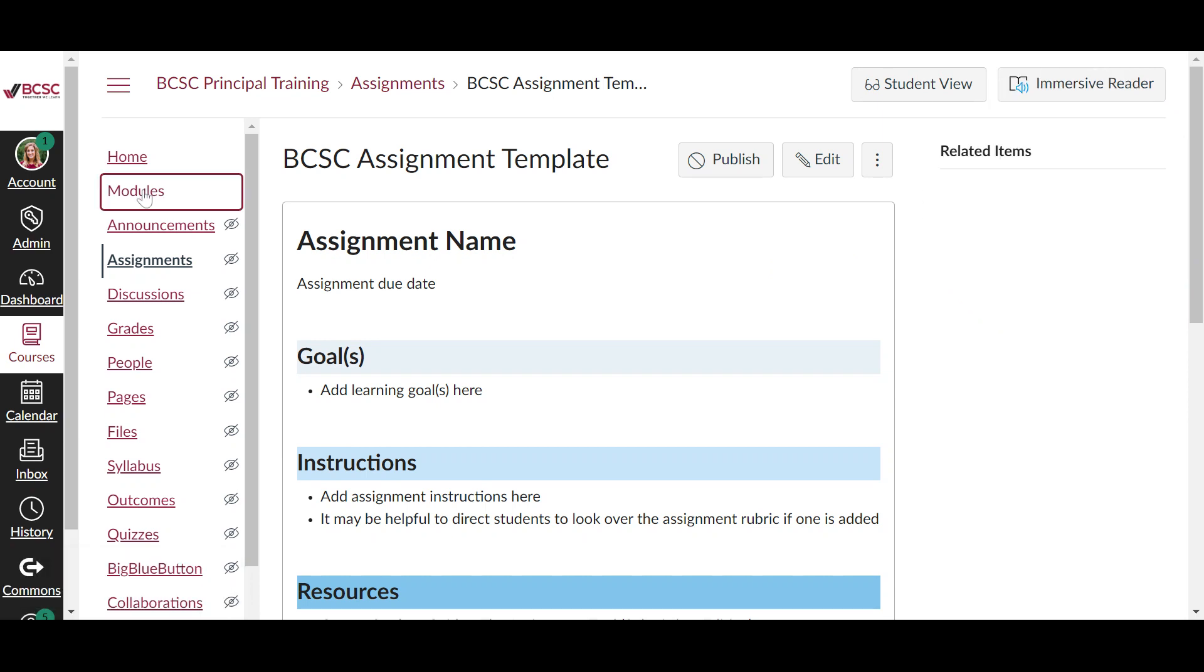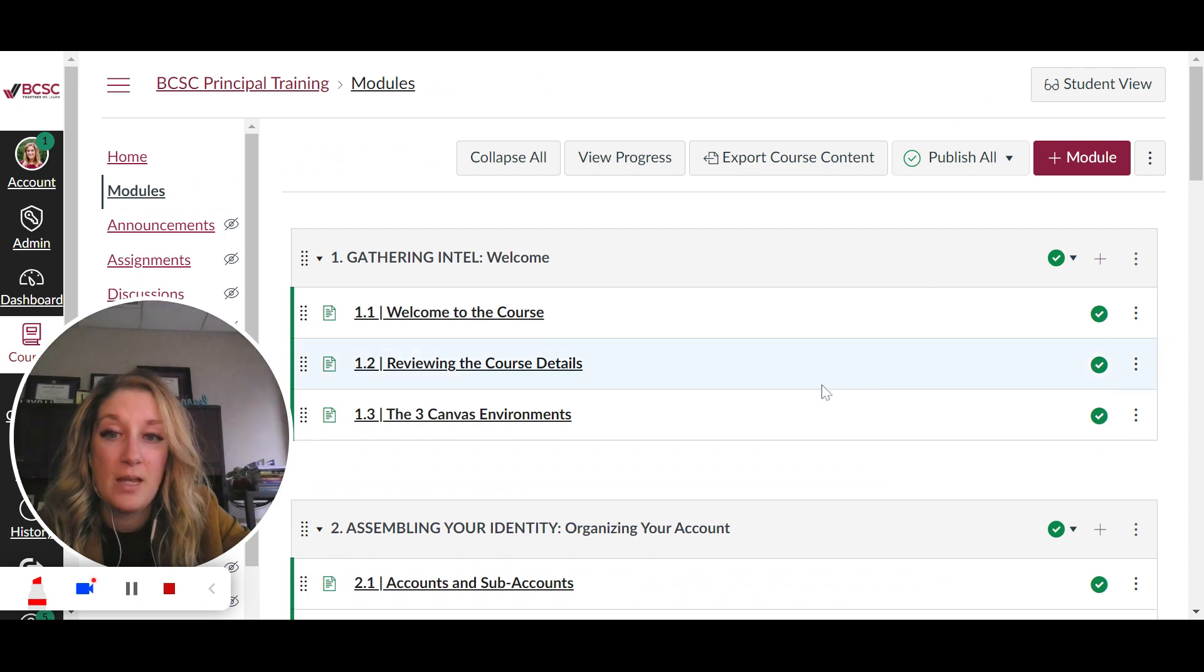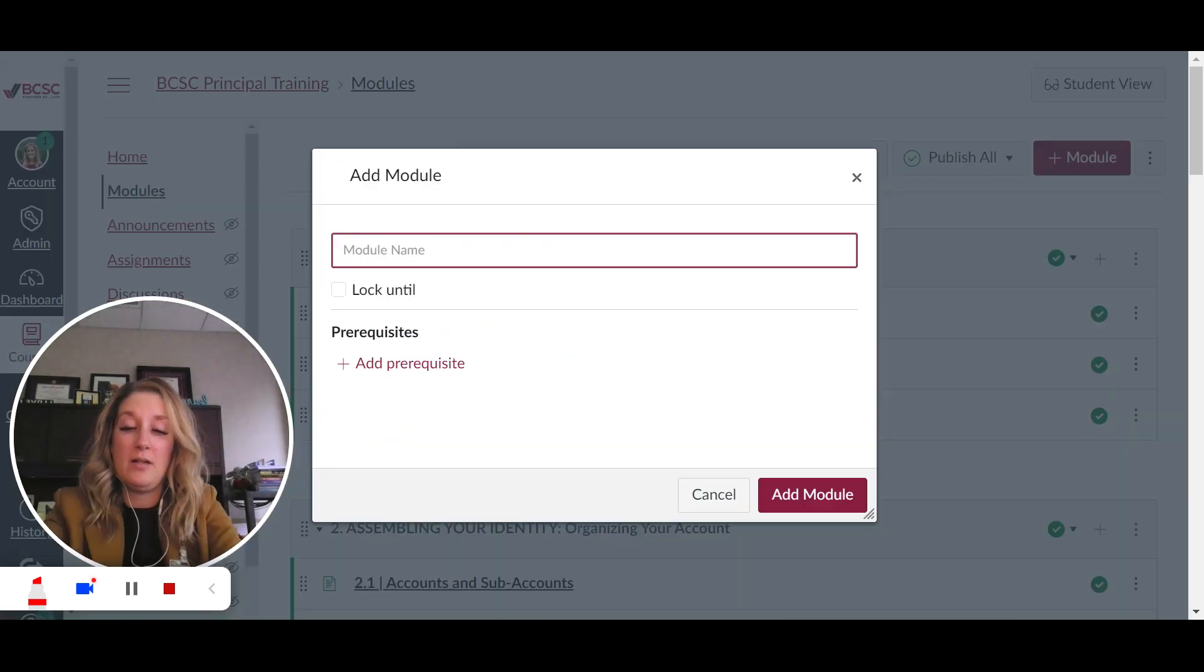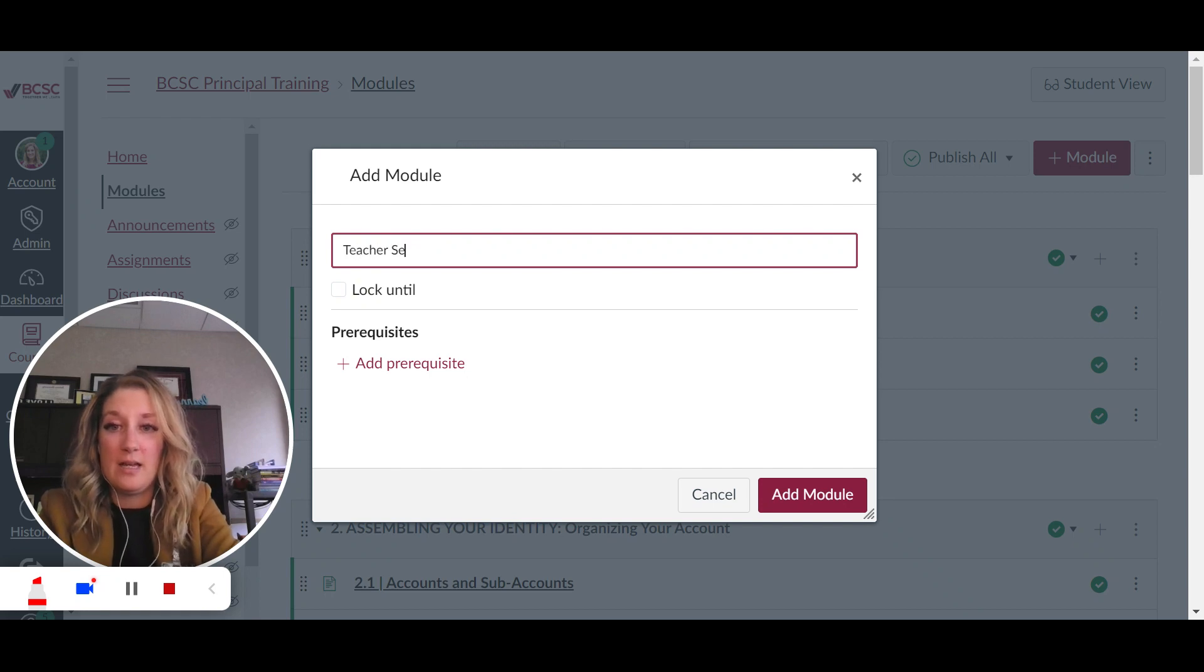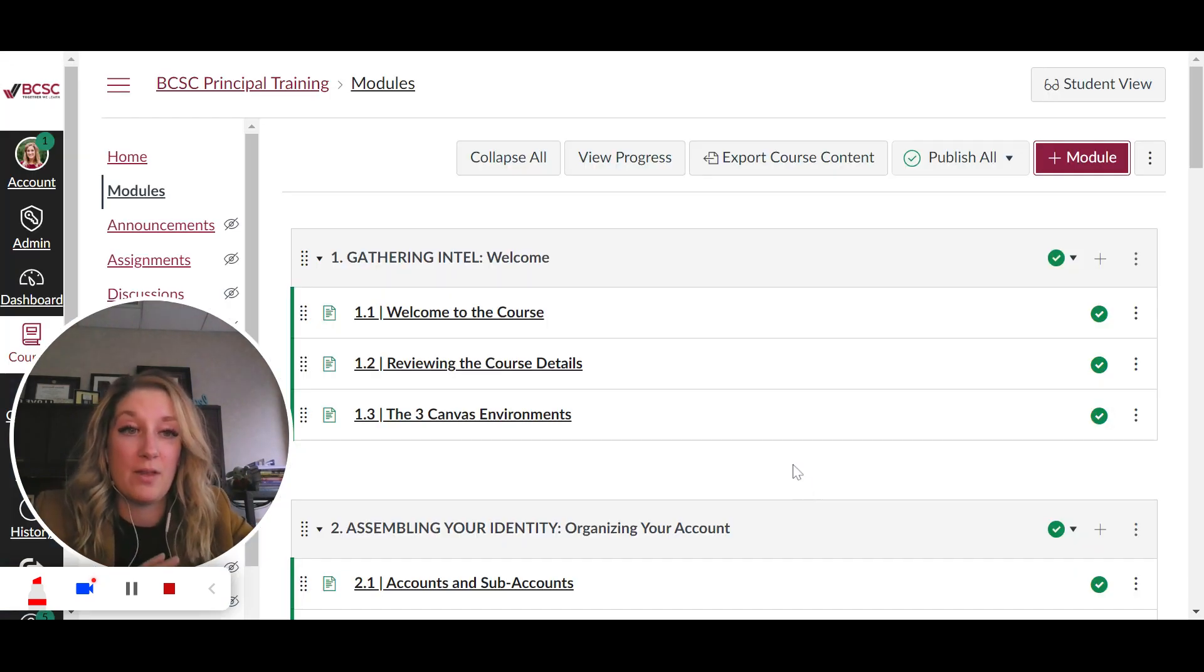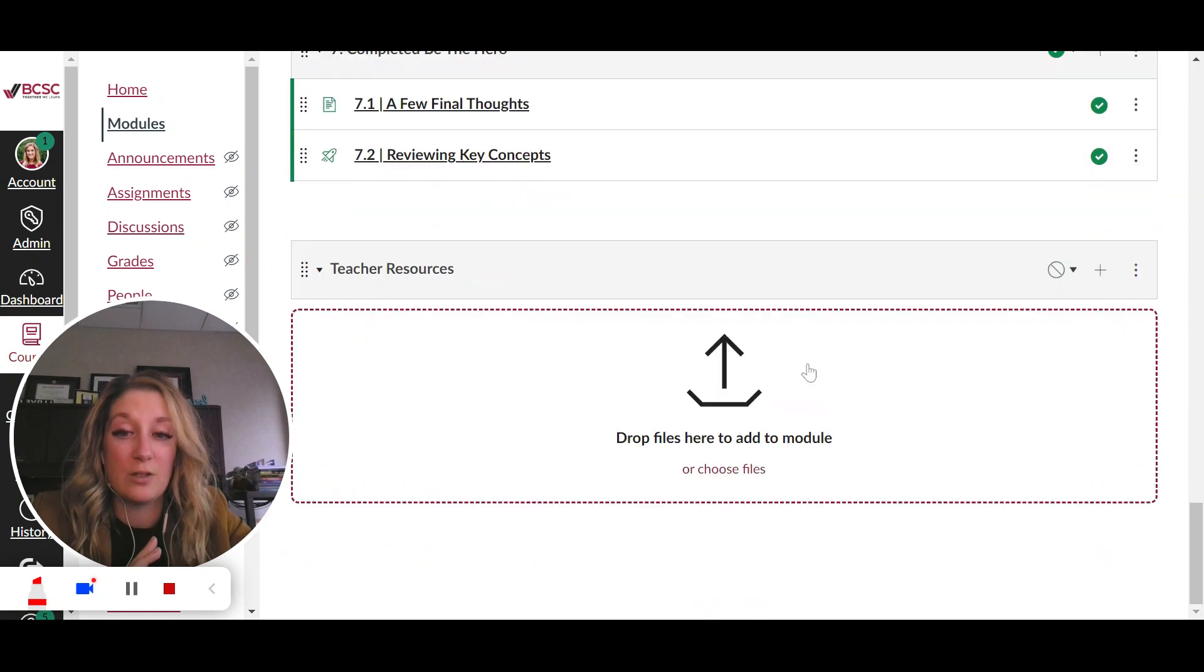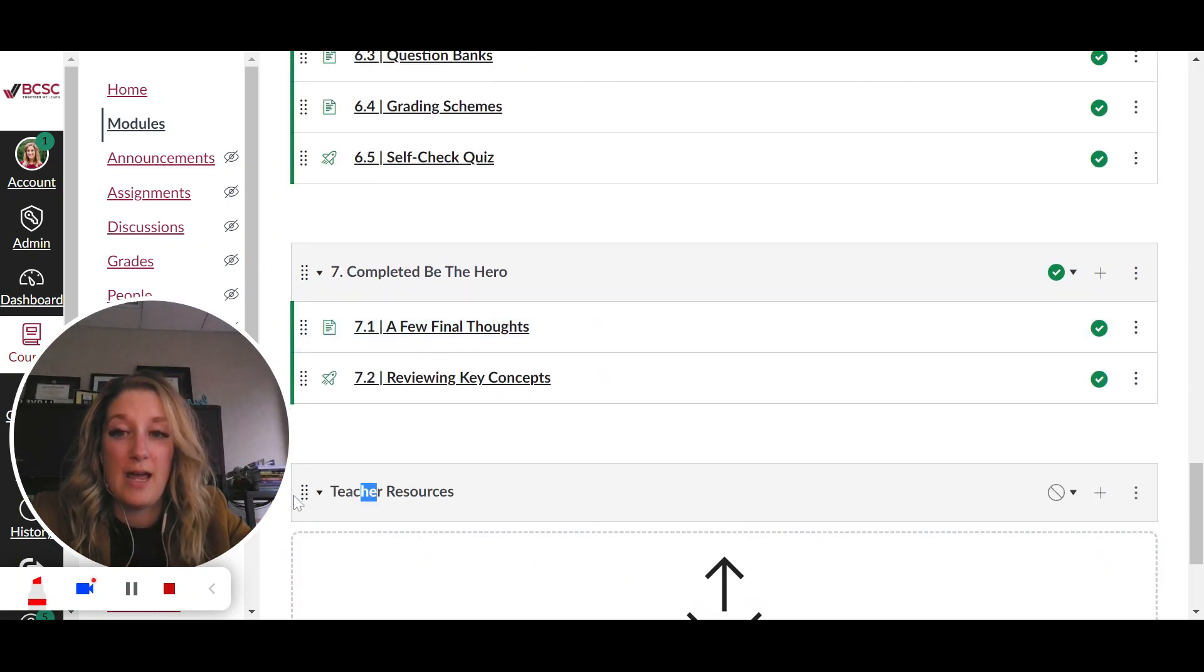So the way to do that is to go to my modules tab and here are some different modules that we have made. So what I'm going to do is name this one teacher resources and this module is purely just going to serve as my module for my resources, my template things that will never be published for any learners that I actually have in this course.